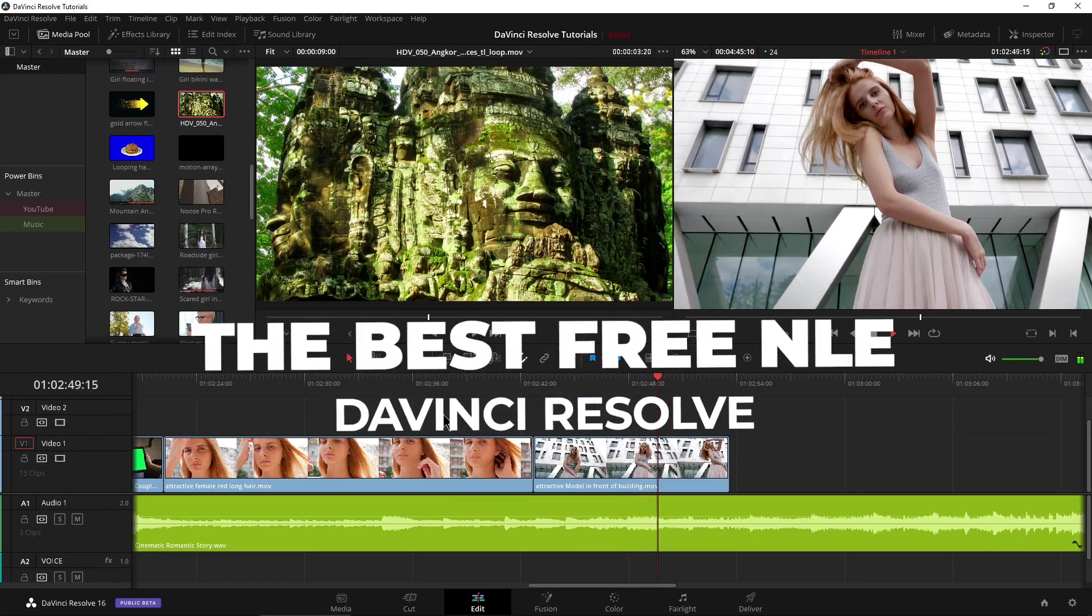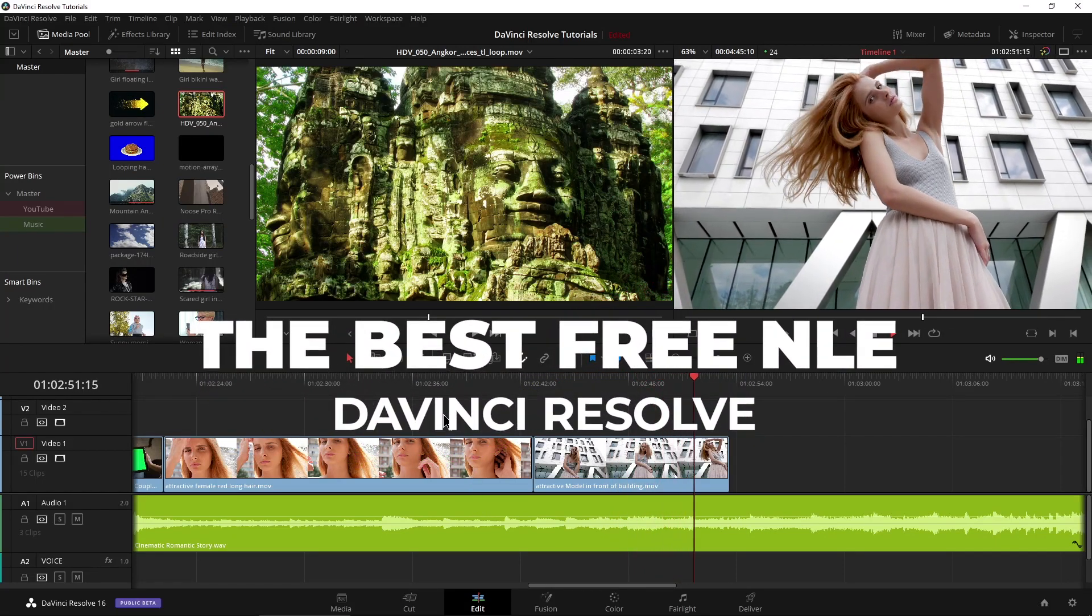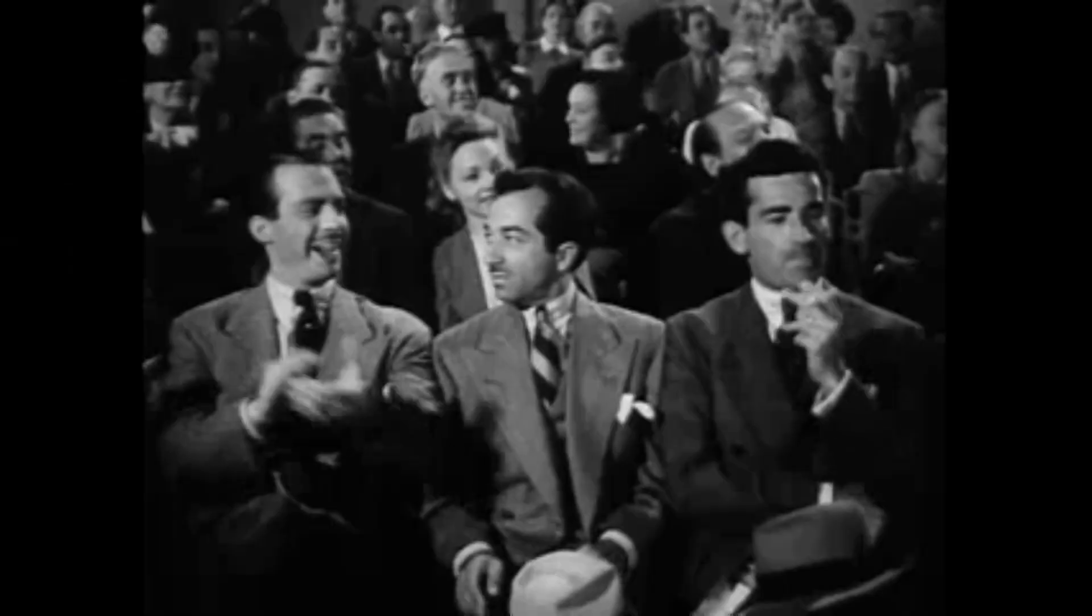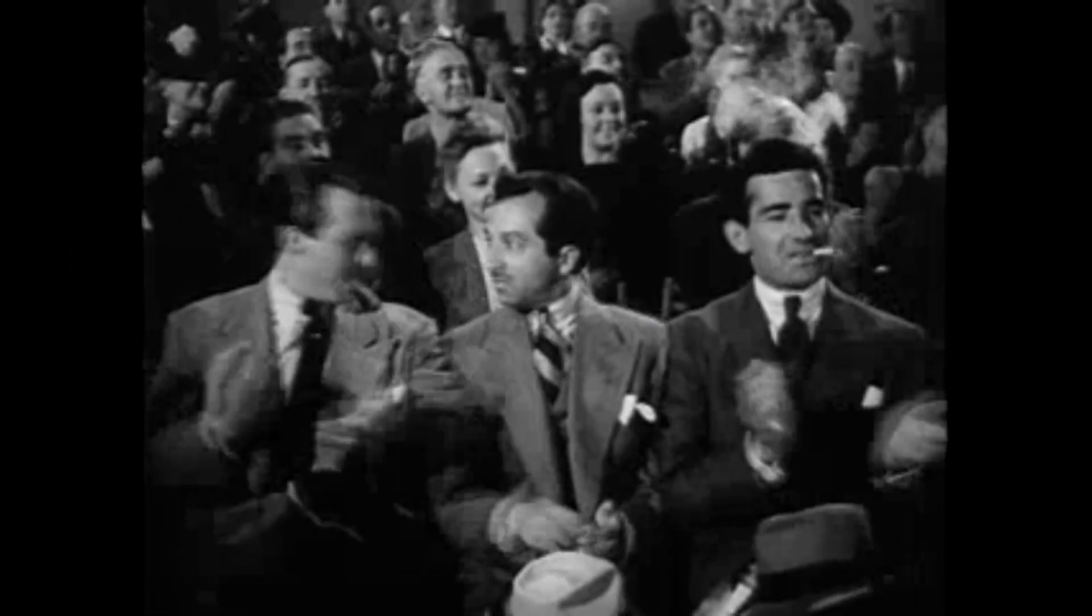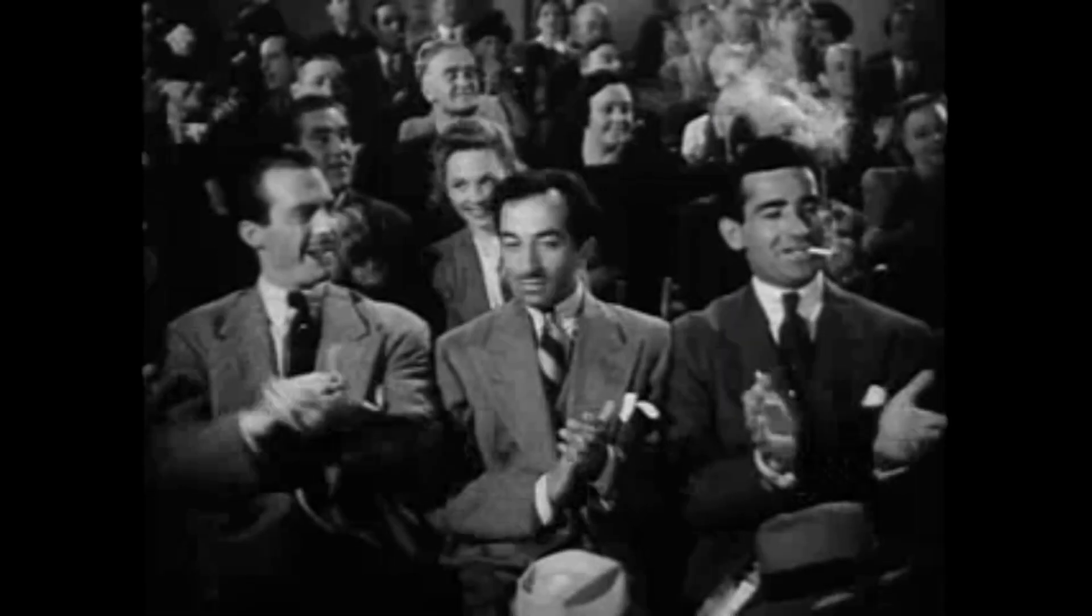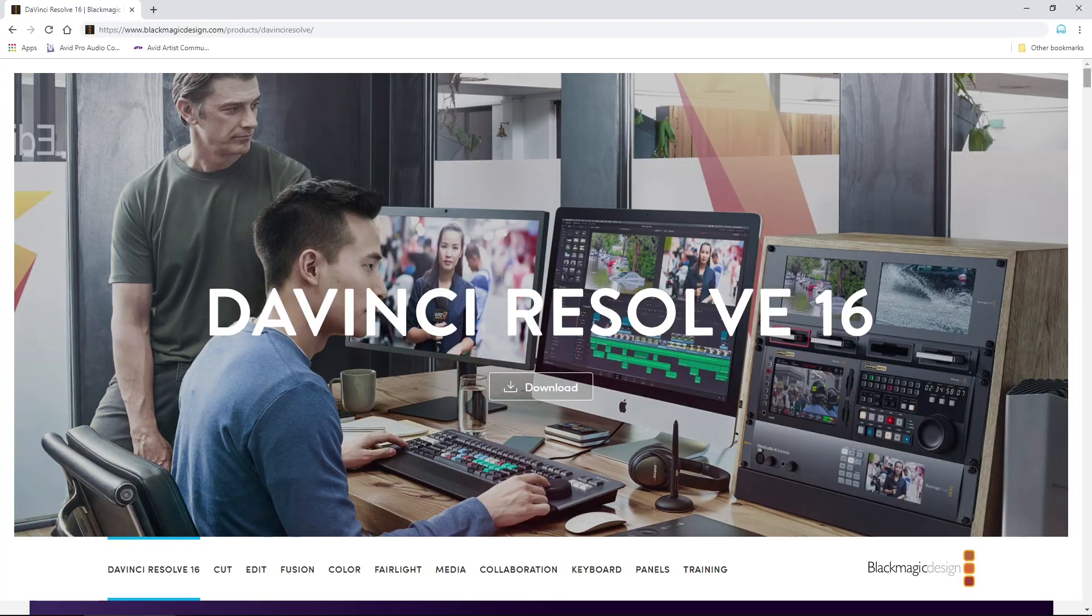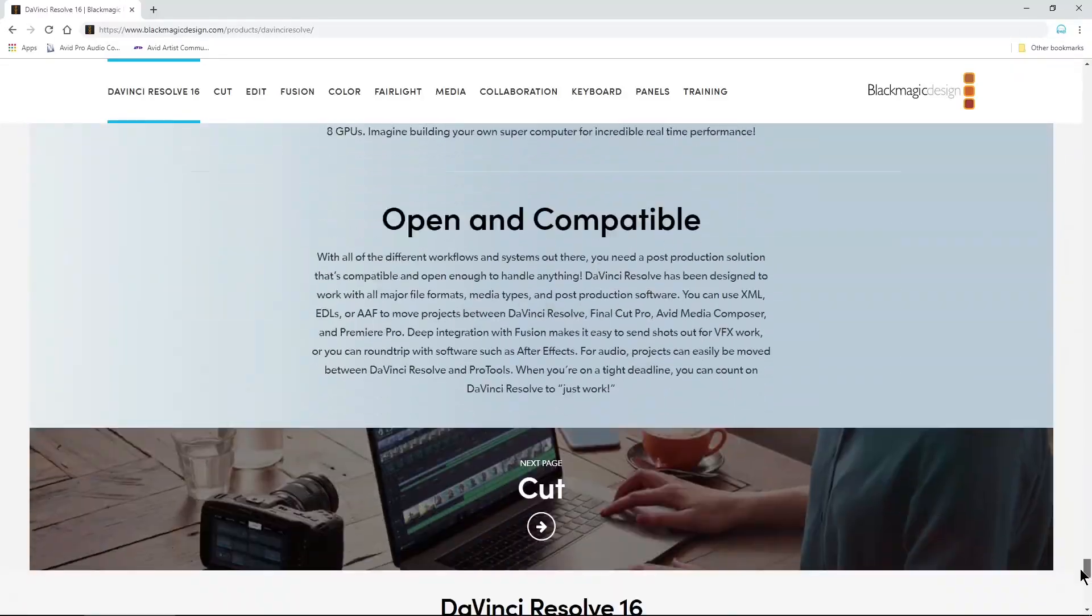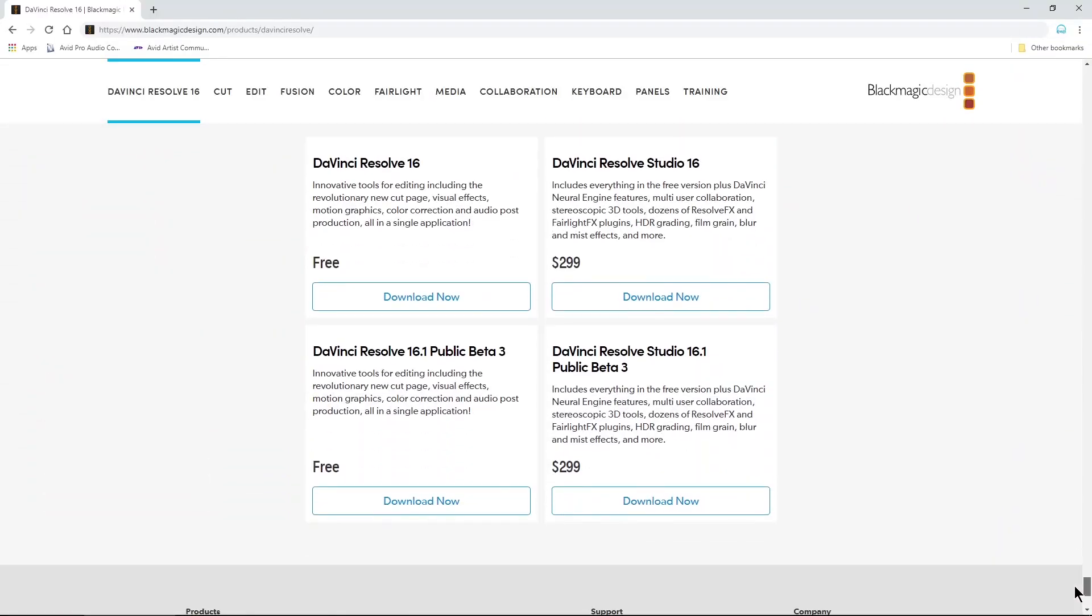DaVinci Resolve is a completely free video editor. There's also a paid studio version that adds a few more features and effects, but the free version will be more than enough for 95% of people.